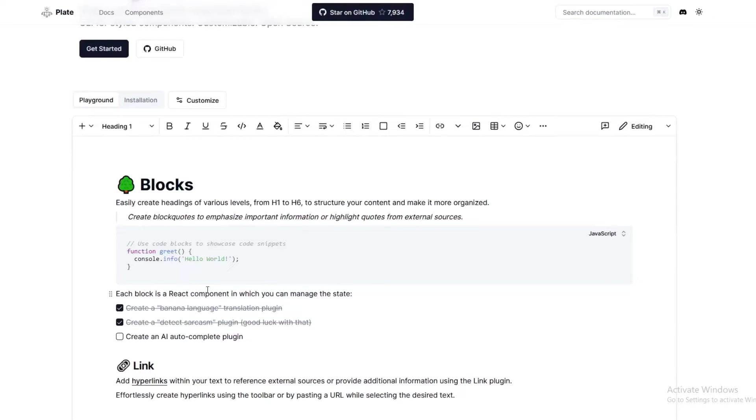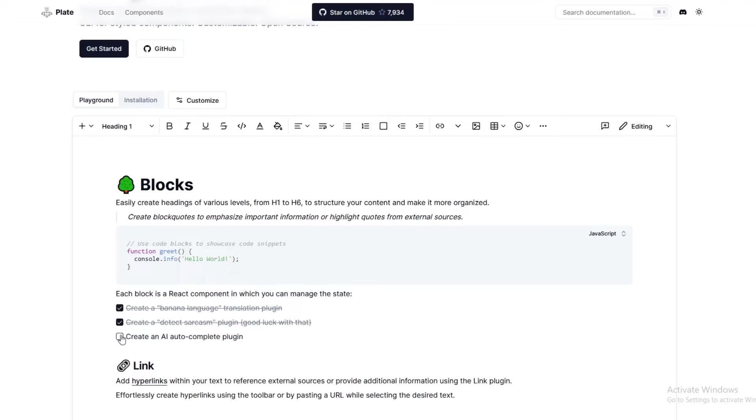It is pretty cool as well that it is a React component that has a state on its own, so you can make for example a to-do list. If this is done or not done, again this needs a state.